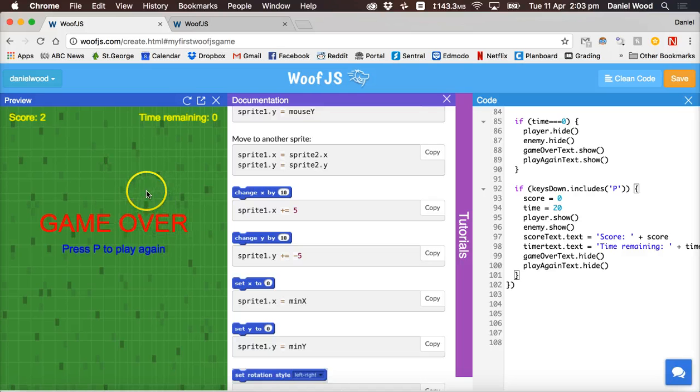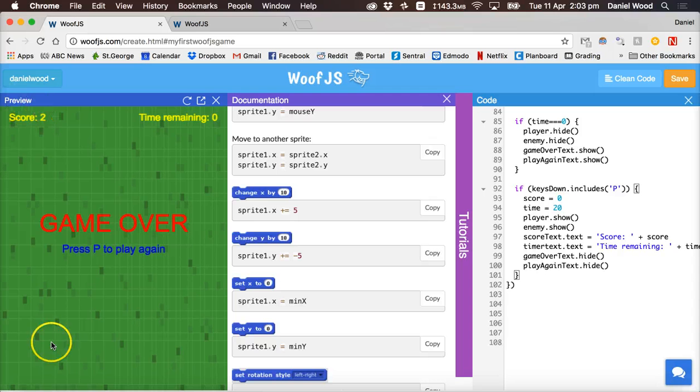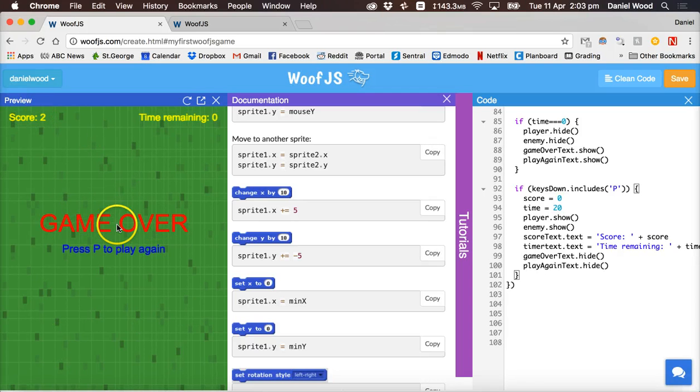So what I need to do is basically check if I'm touching the edge of the screen make it so that I can't go any further than that. Okay before we do that we'll just check if I press P again will the game restart.